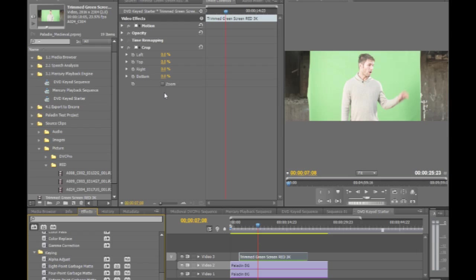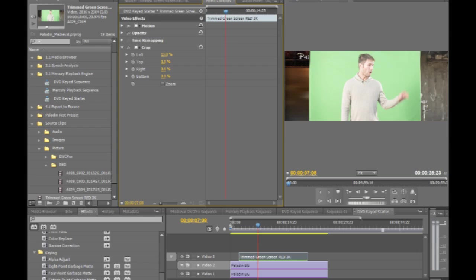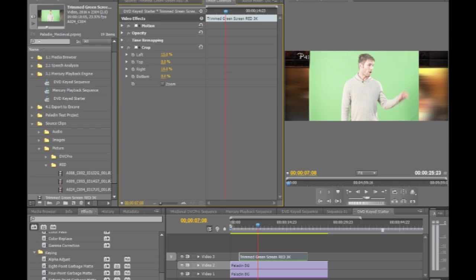I'm just going to keep it simple and stick with a basic crop effect and just crop off the left edge here about 15%, and then we'll crop out the right edge here. I think I've got to go a little bit further, maybe about 19%.